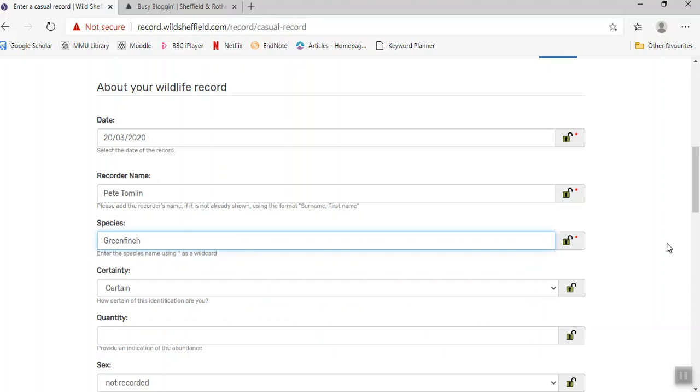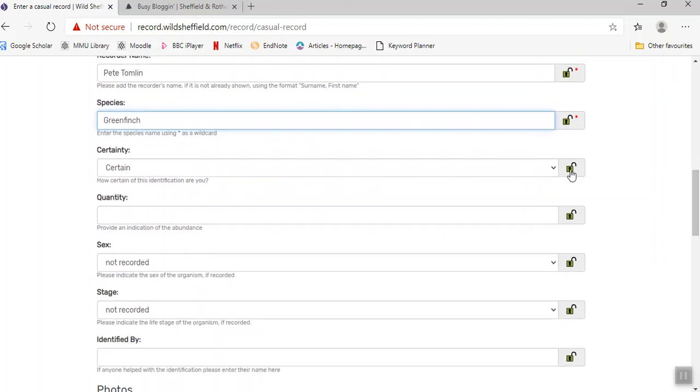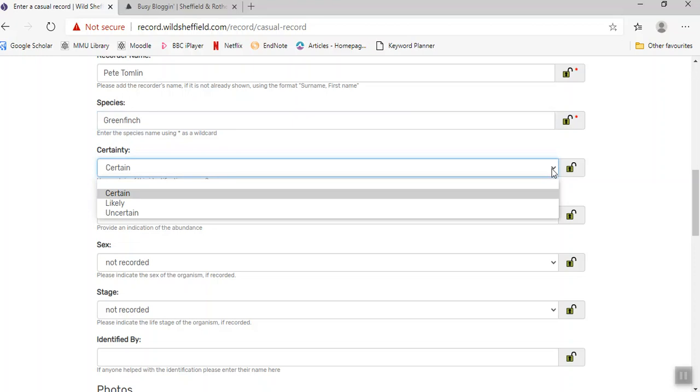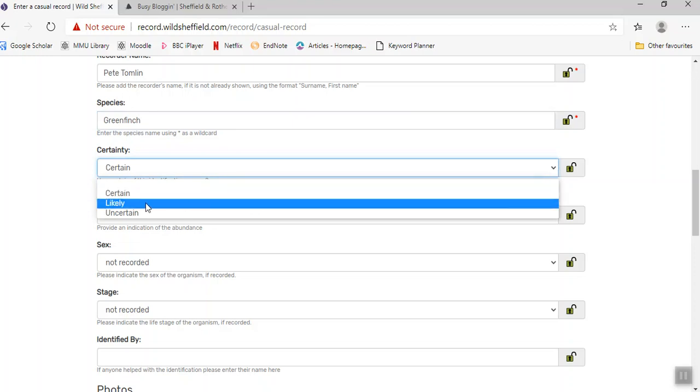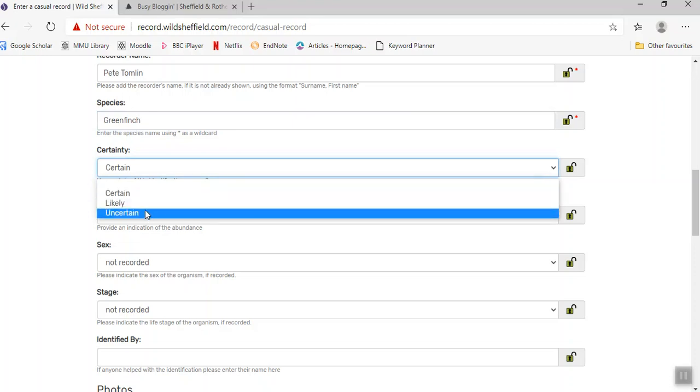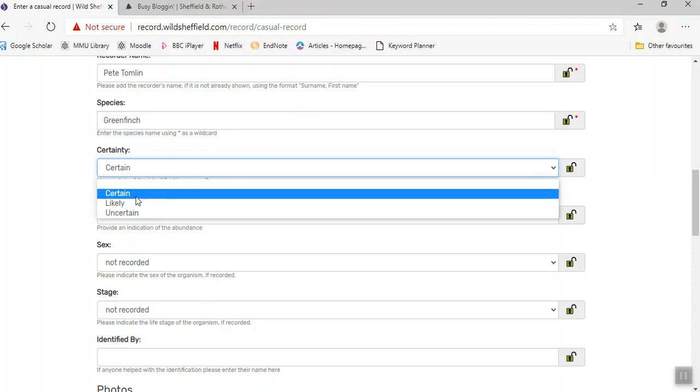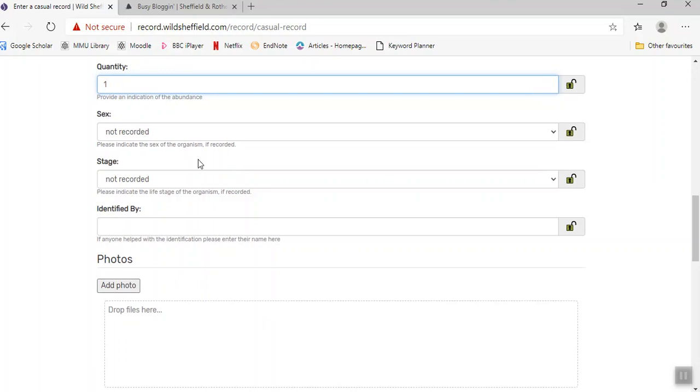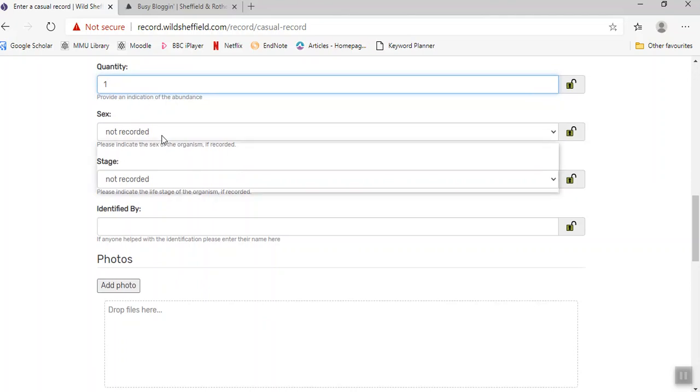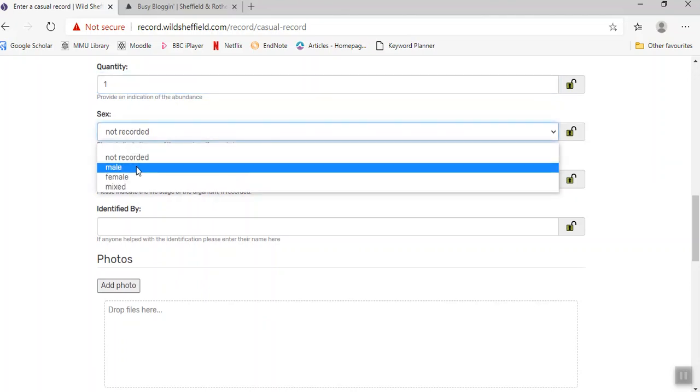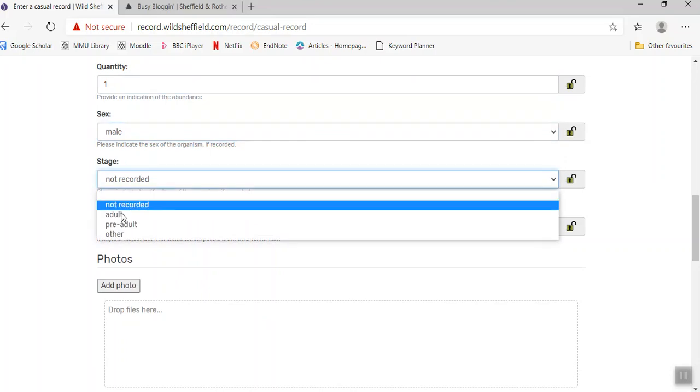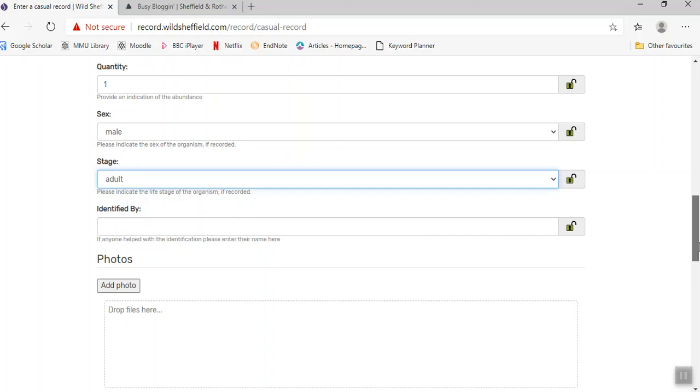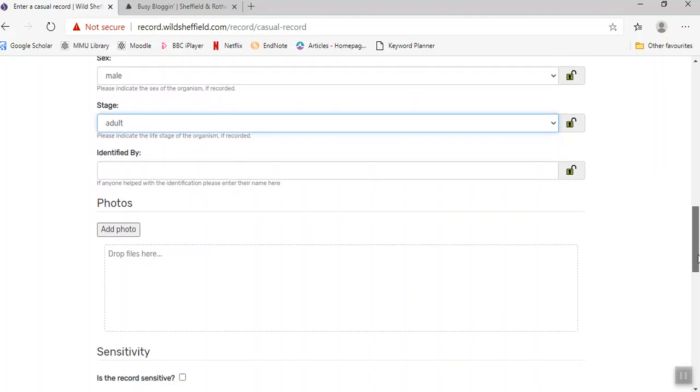I'm pretty certain there's a greenfinch outside, but if you're not 100% certain, you can say that it's a likely or uncertain record. I can only hear the one, and as I can hear it singing, I know it's a male and it's going to be an adult. This identified by field - you only need to put this in if the person who identified the species is not you, so not the person making the record.